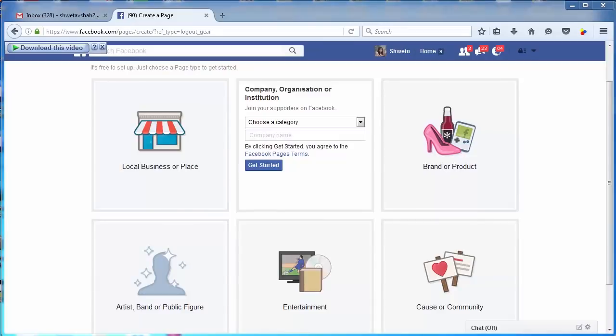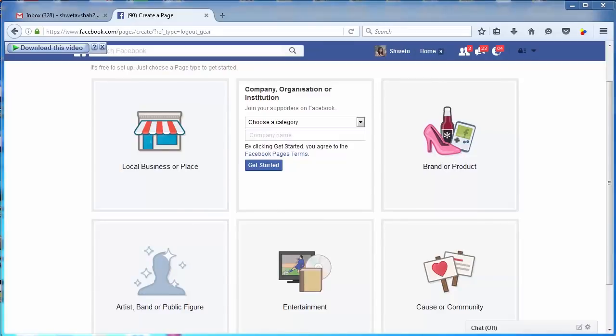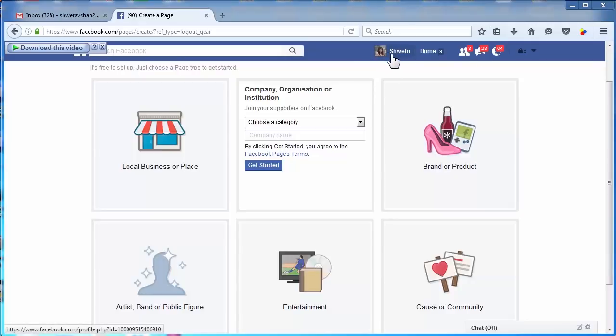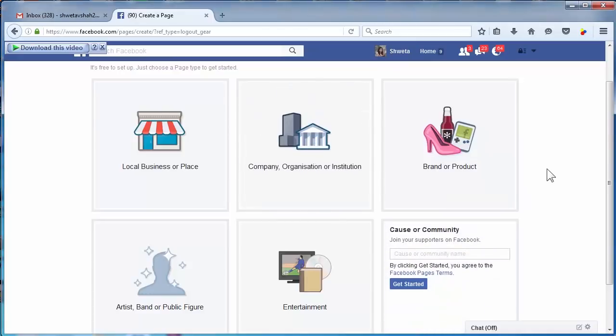First understand your business nature and then select the category accordingly. Now we have understood that if you want to post anything related to your business, your service, or about your organization, you have to post on your business page and not on your profile.